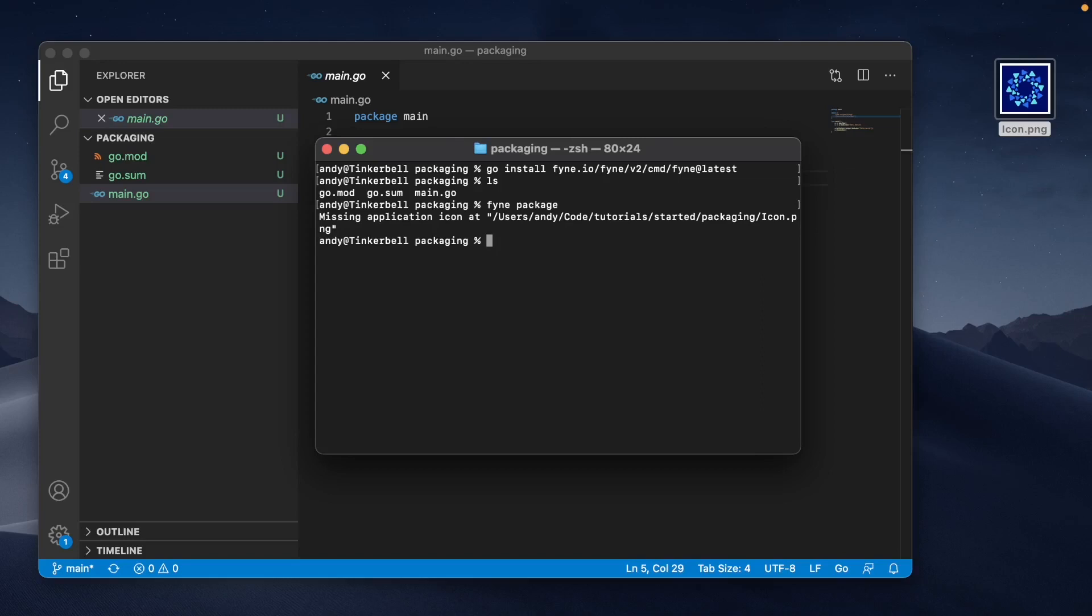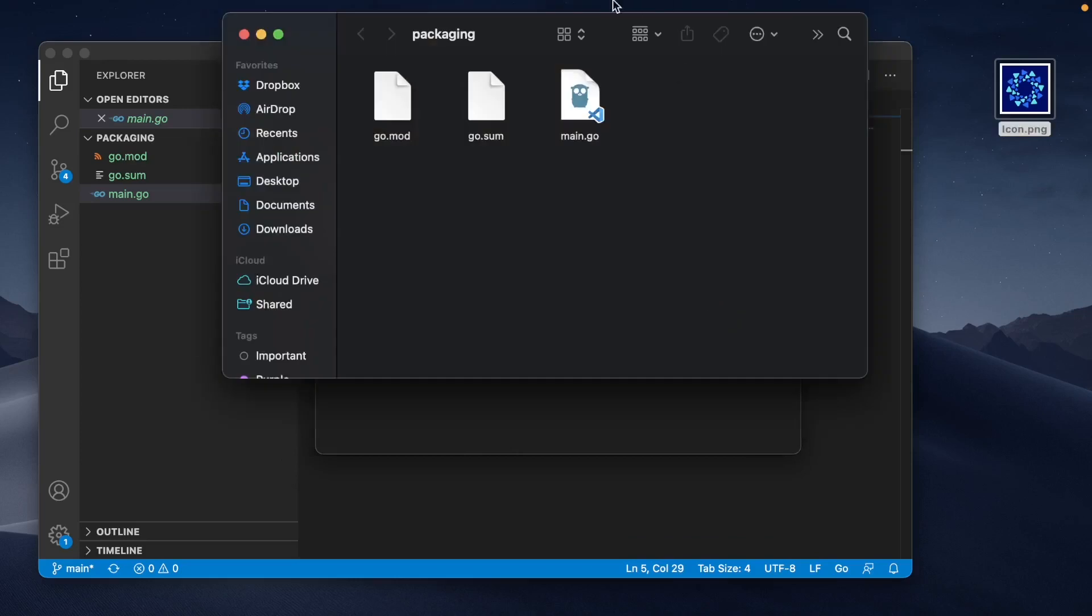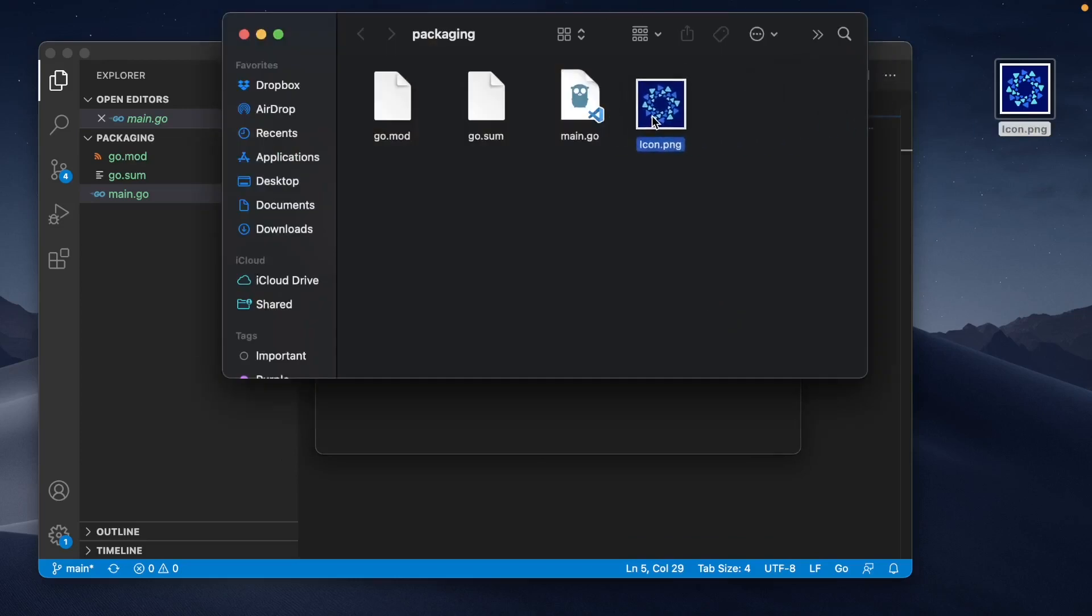There's two ways about this: we could either choose to specify the icon by using the icon parameter, and I have an icon file here that we could tell it to use. But also, and probably better for an application, would be to copy it into the current folder. So if we open this folder, we can just drag the icon file into this current directory.